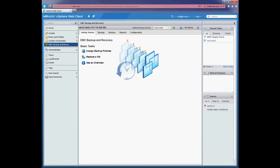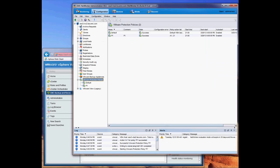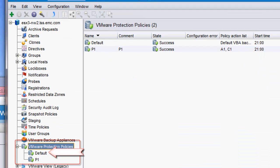Now looking at the NetWorker Management Console, you'll see that the VBA has been configured with the default policy. The NetWorker Administrator has also created a policy based on the business requirements.